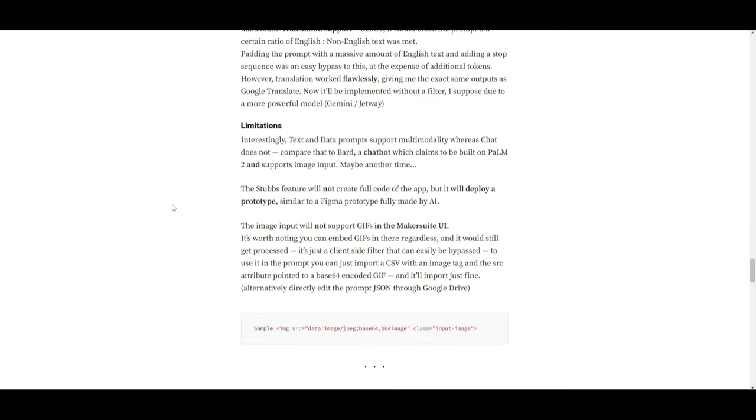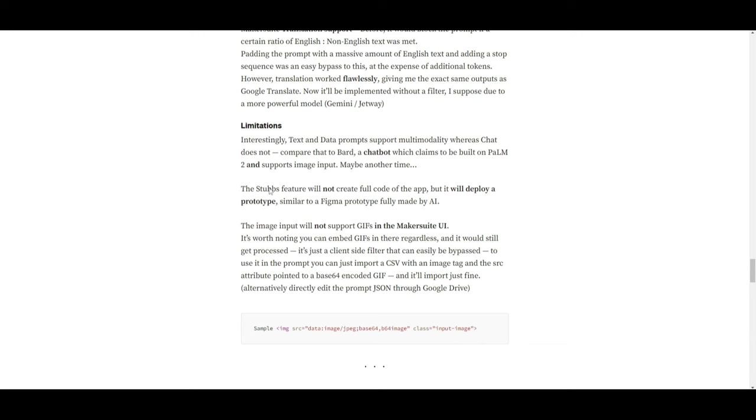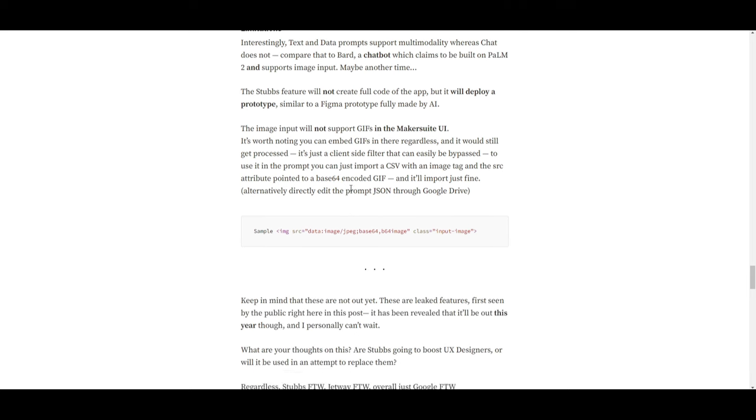Now, there are a couple limitations. We can see over here that the stubs feature will not create a full code of the app, but it will deploy a prototype, which is something that we all expected. No AI is going to be able to code the whole application. We know that it's able to create a base model, but not a fully functional software. Now, the image input will not support GIFs in the Makersuite UI. That's something that you want to keep in mind.